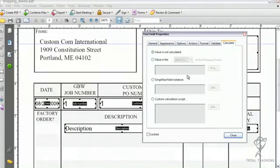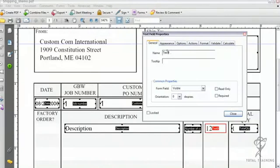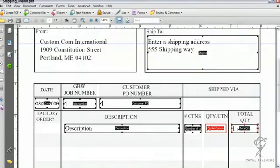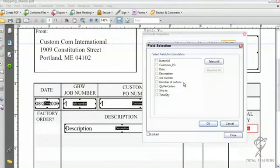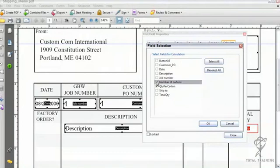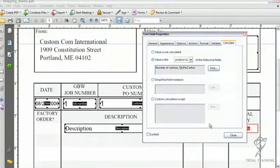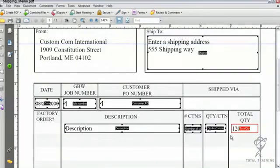I'll open this up, click general, and we'll call it QTY per carton. Click close, and now I can return to the total QTY field. I'll open it, select calculate, set that the value is the product of the following fields, click pick, and I want quantity per carton times number of cartons. Then I can click OK and close.